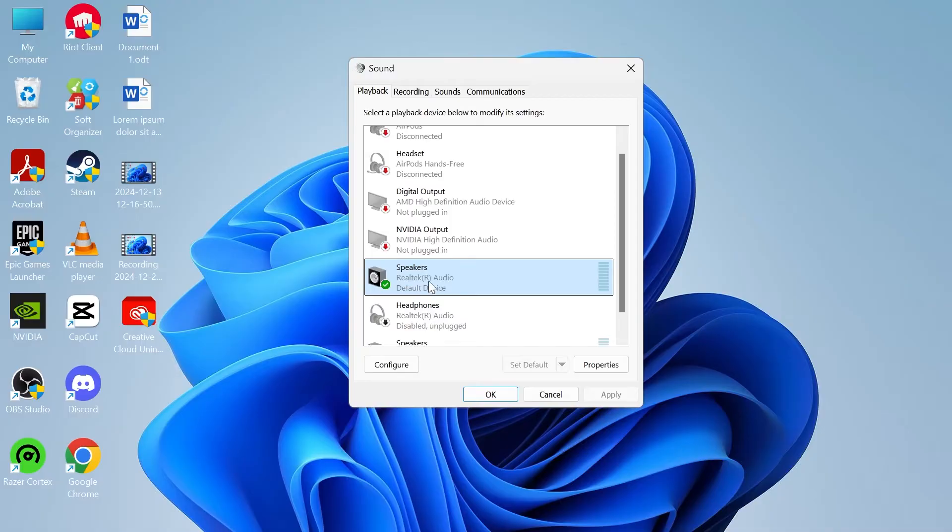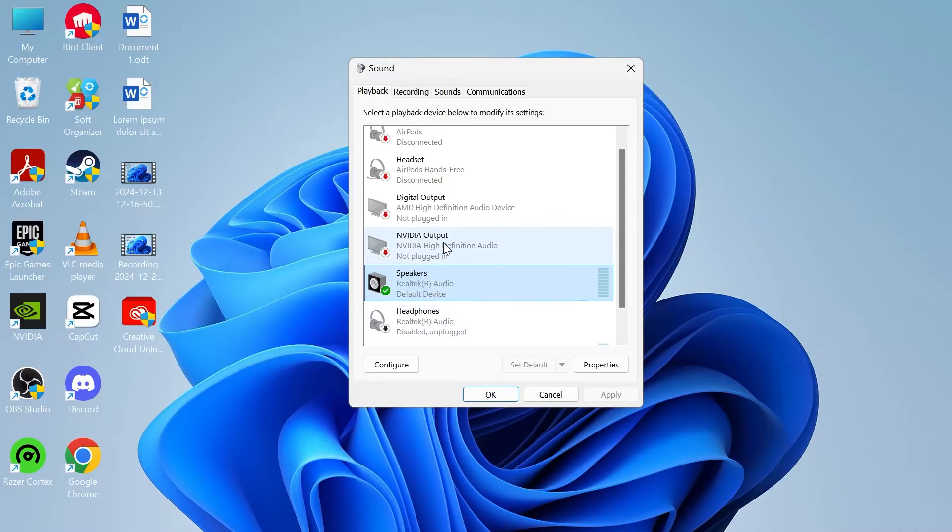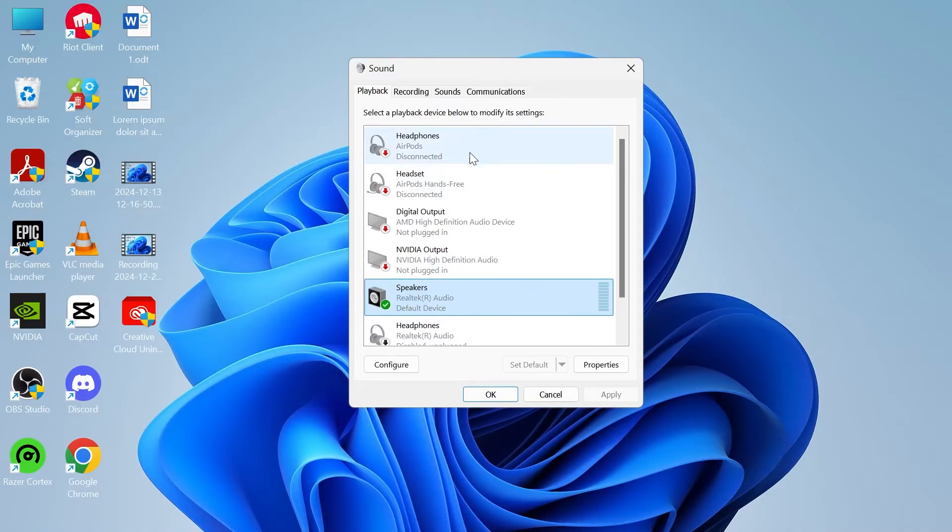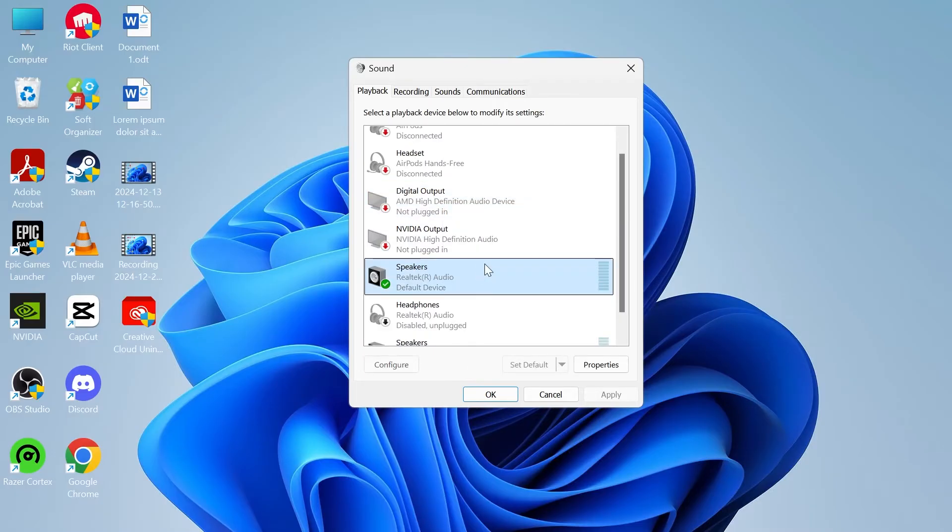To do that, select your output device, either your speakers or headphones, and make sure this set default button here is selected. It's also a good idea to disable any output devices that we're not currently using. You can do that just by right clicking and selecting disable.